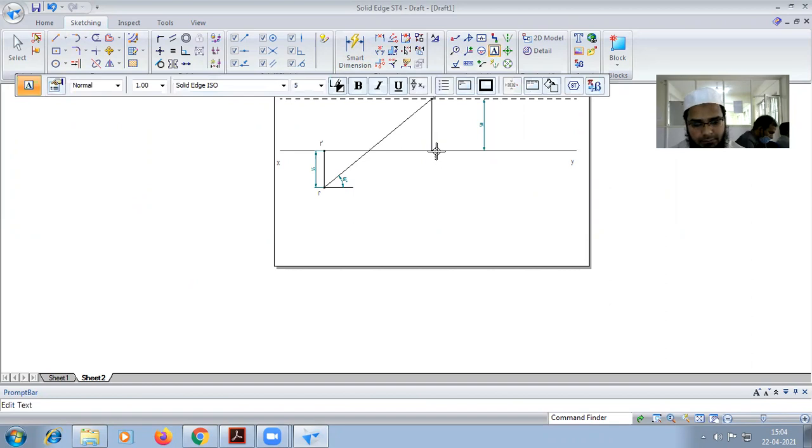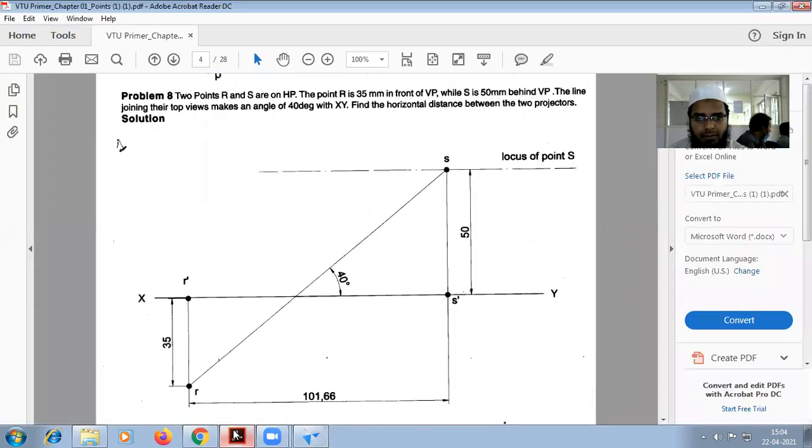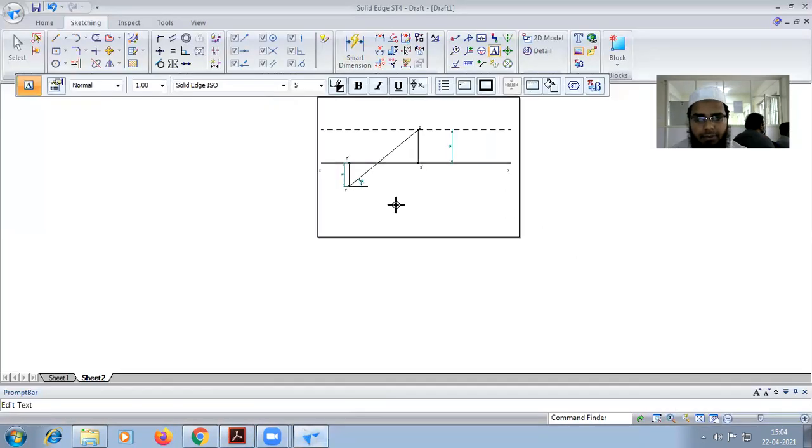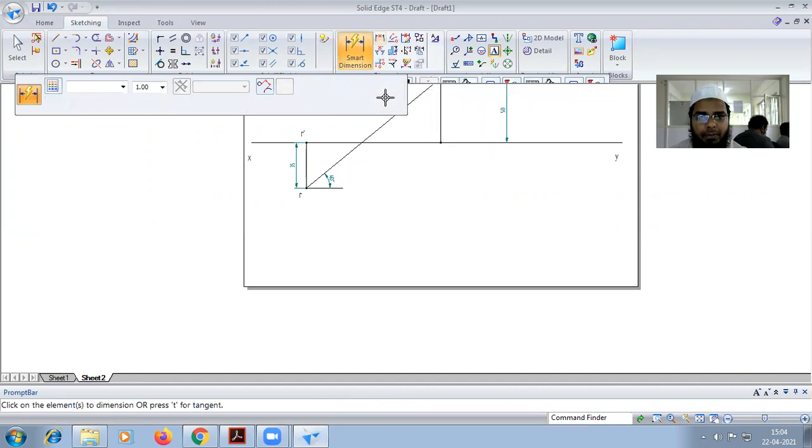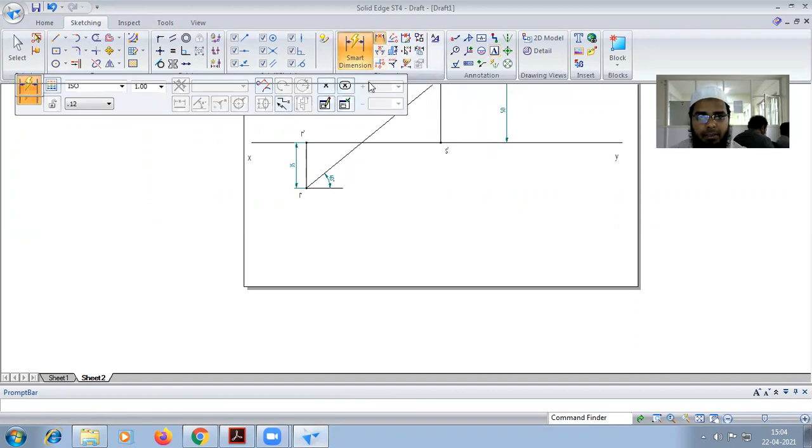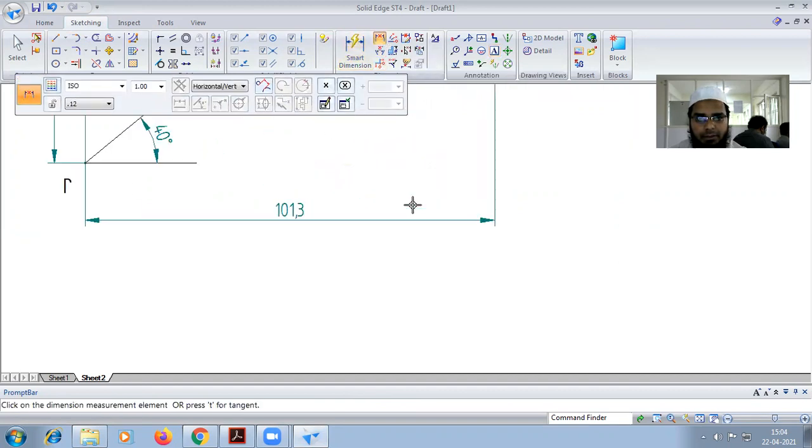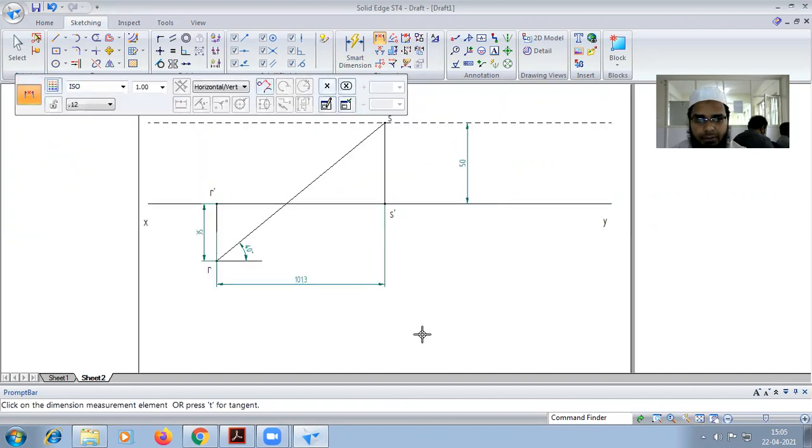Now we have to find out the distance between these projectors. So distance between them from here, here. So you can see that we got it.